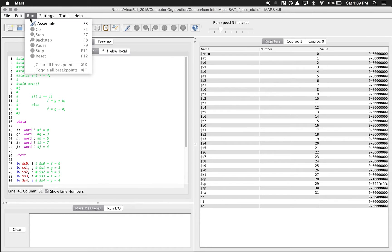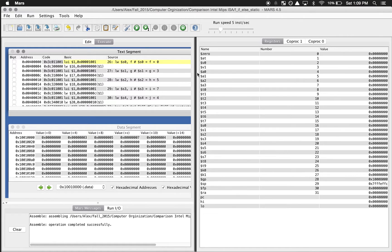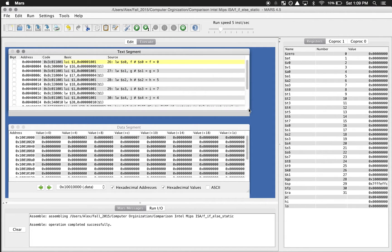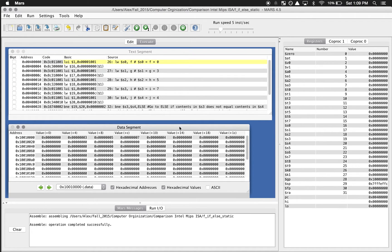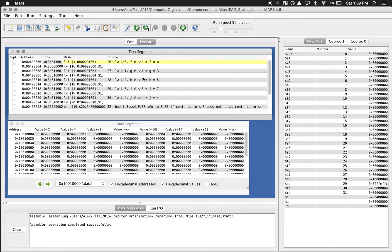Now we've got our code explained, so let's run it. We're going to assemble - it says it completed successfully. Then we're going to look at the text segment, which is essentially all the different lines of code that are going to be run. This is a really informative tool because it gives us a lot of information. Each one of these is a line of code, with the line itself, the comments, and all the registers.